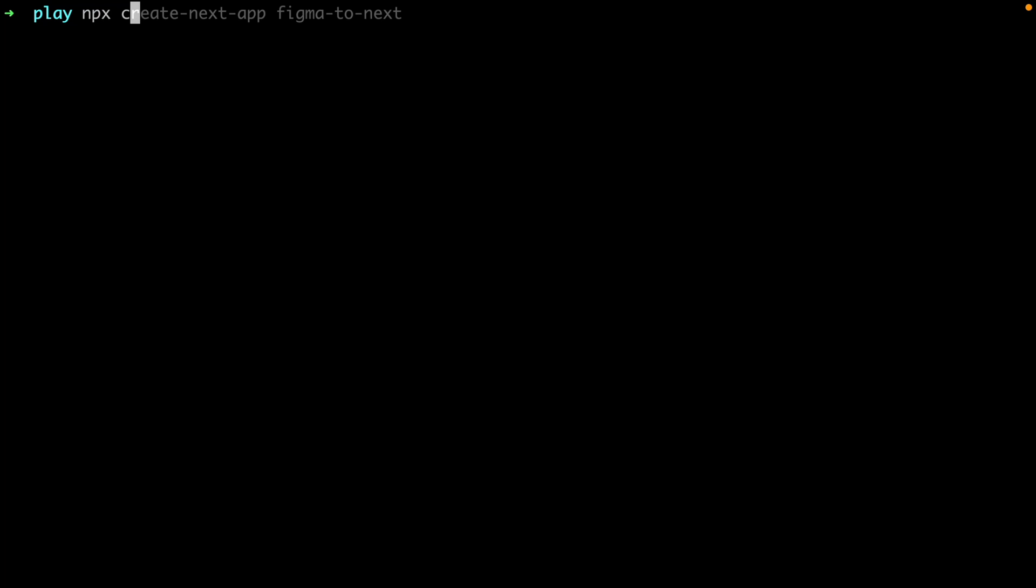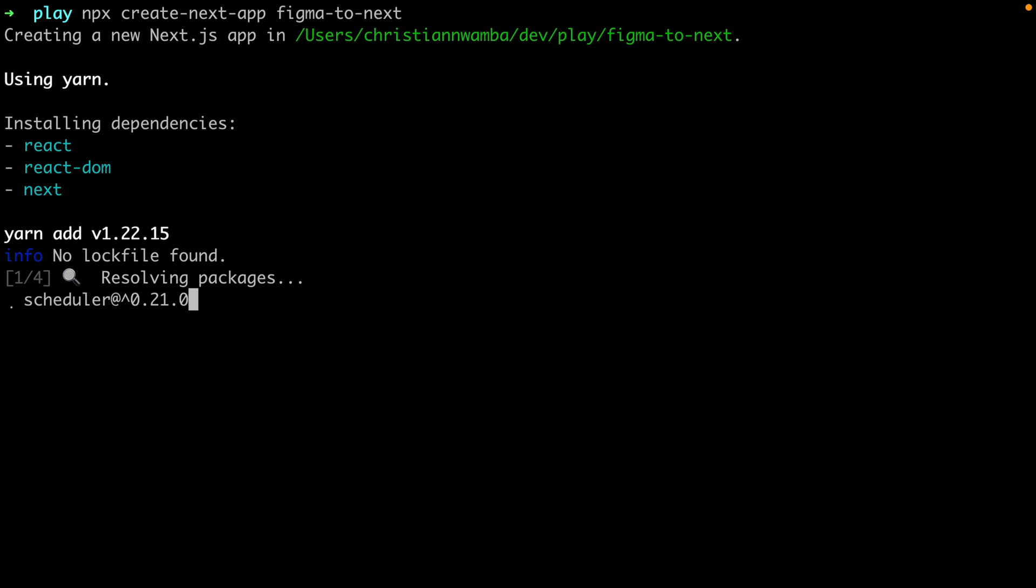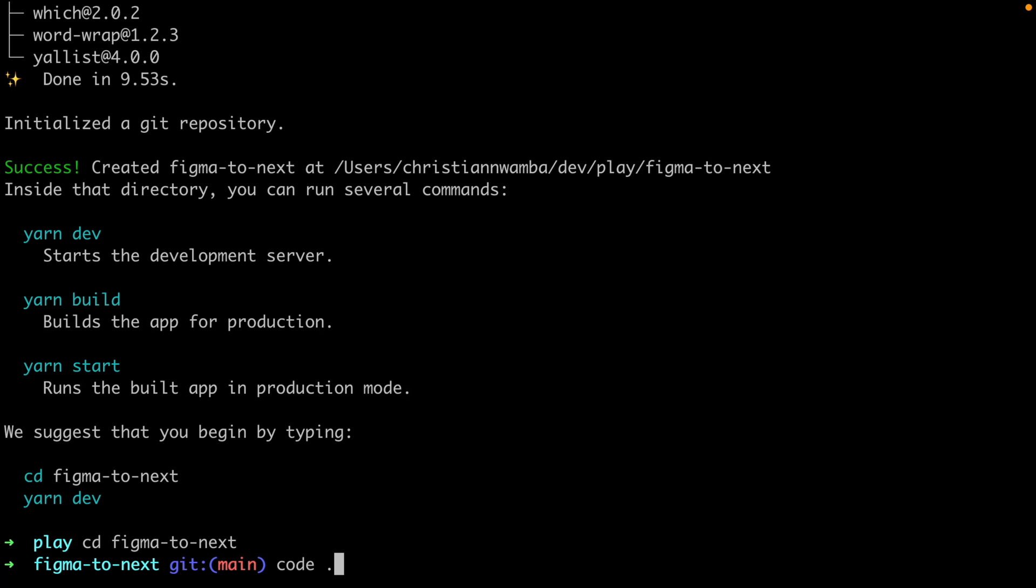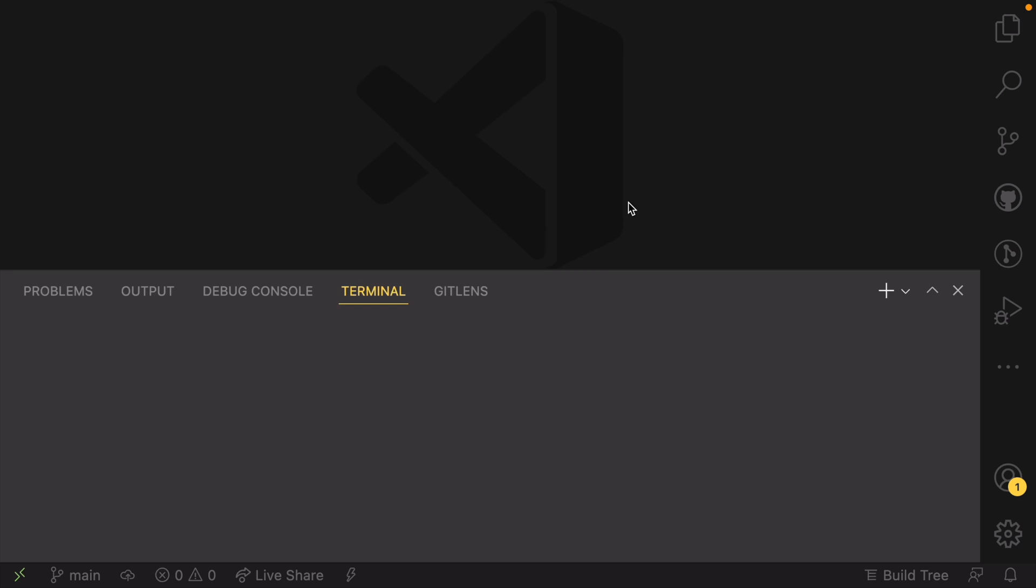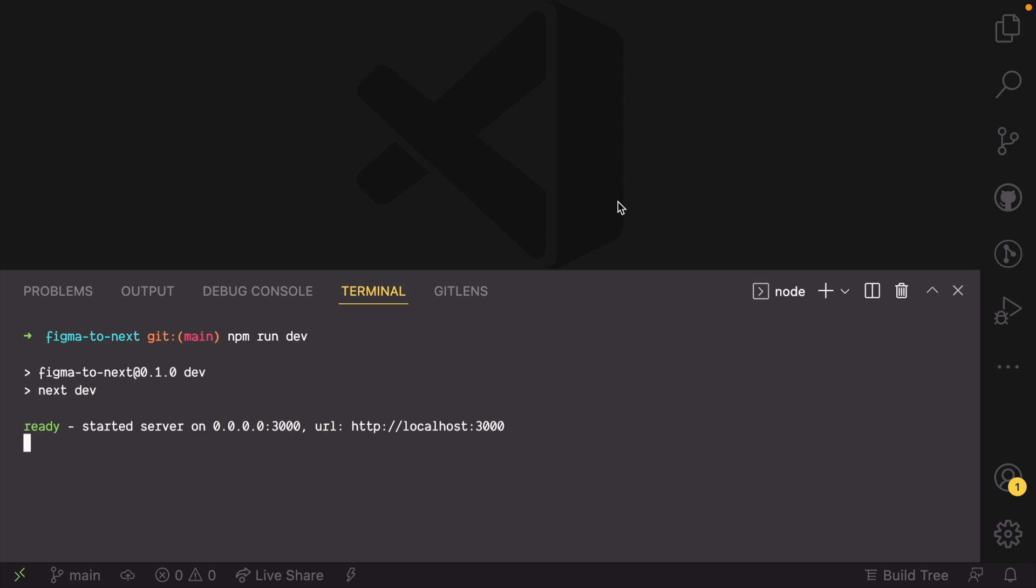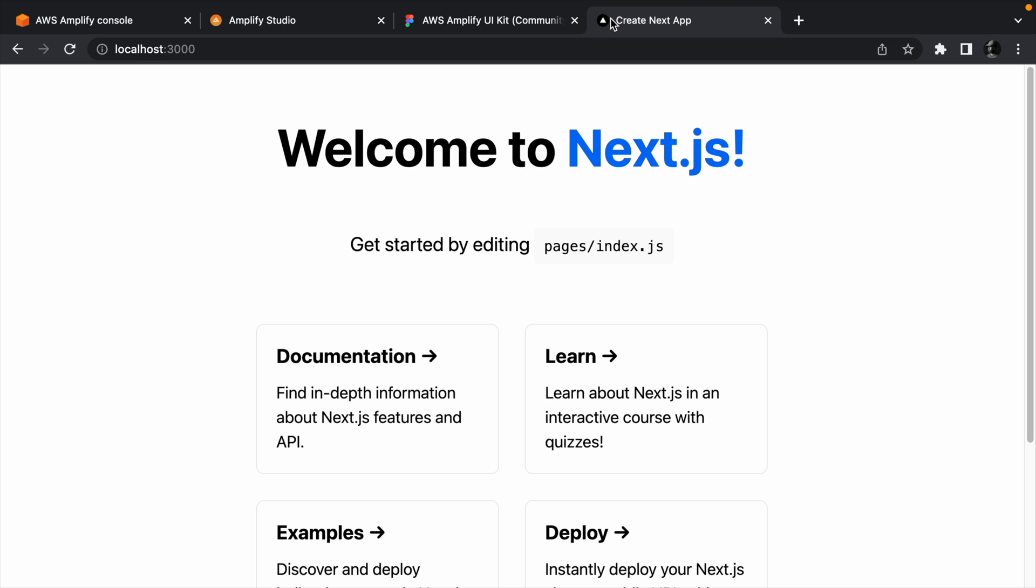Create a Next.js app so you have a project to import the components into. Open the project in your editor and also run npm run dev to ensure that the Next.js app is running fine.